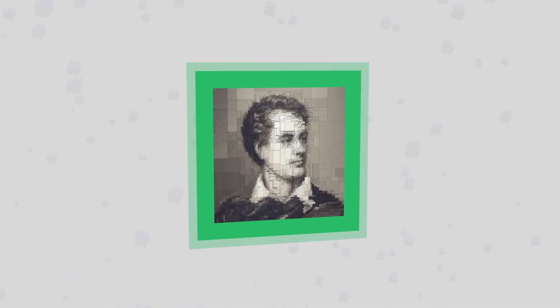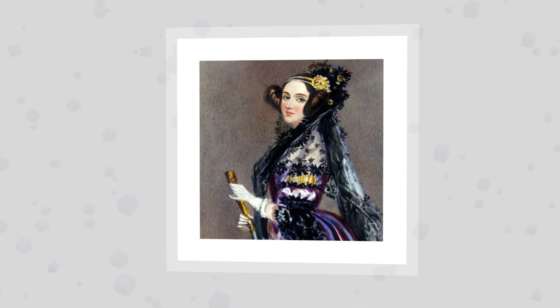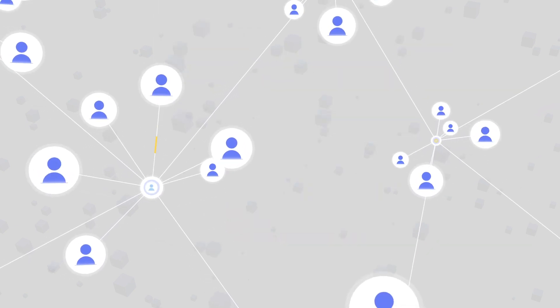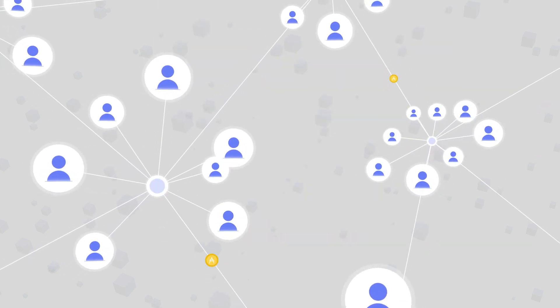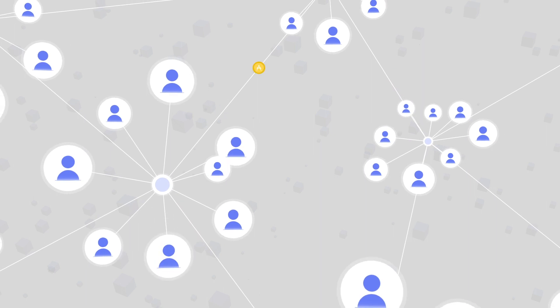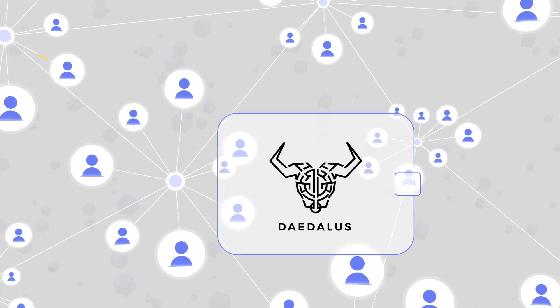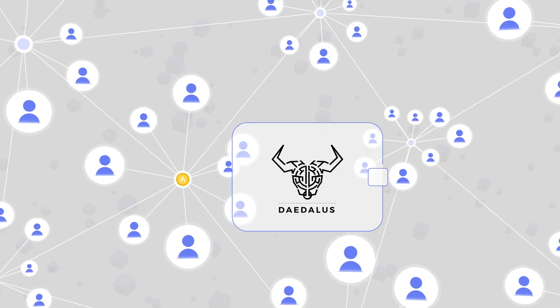Byron is the initial development phase of Cardano. Named after Lord Byron, a romantic poet and father to Ada Lovelace, this milestone focused on setting up a secure network that enables users to send Ada tokens between each other. This phase also introduced Daedalus as an official Cardano wallet for storing and sending Ada.